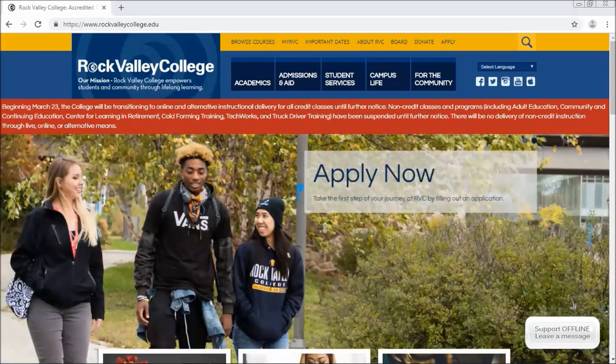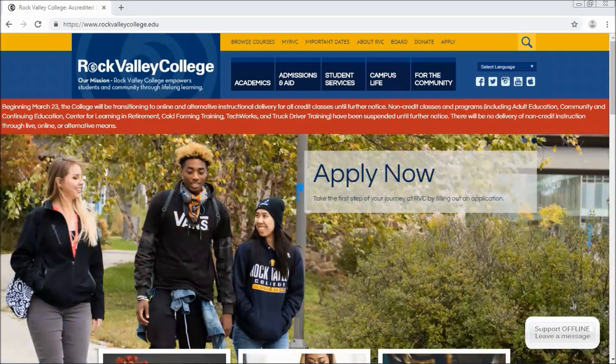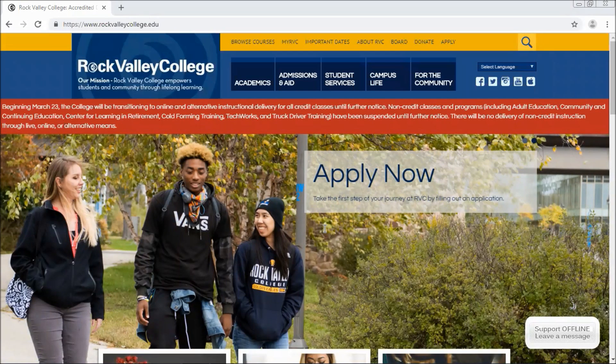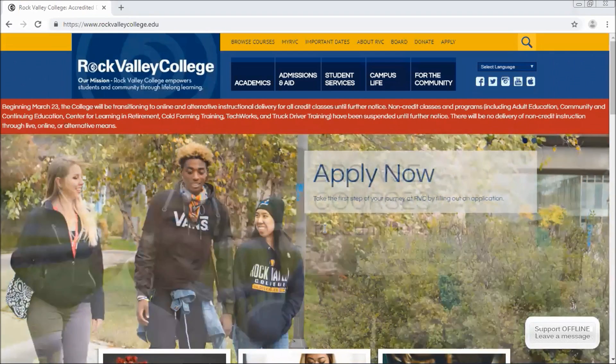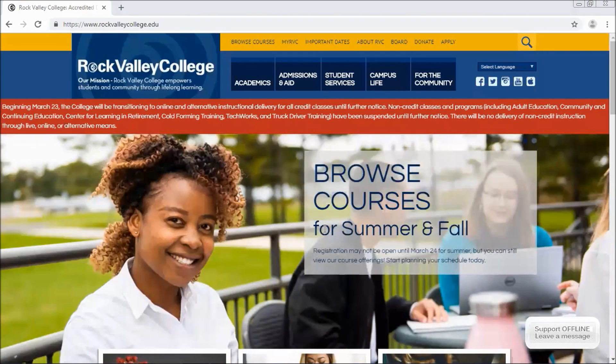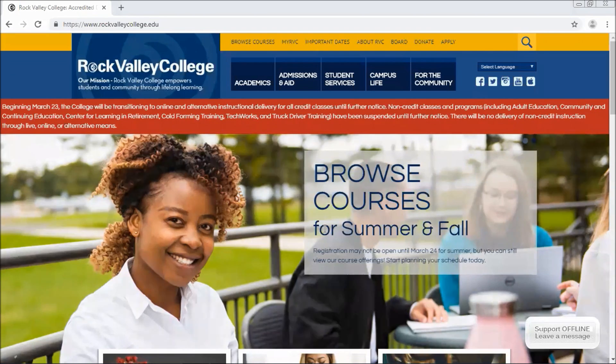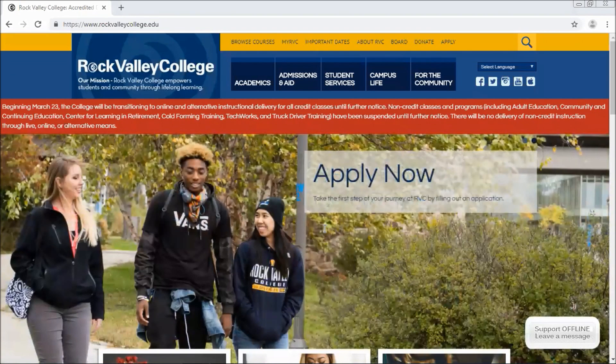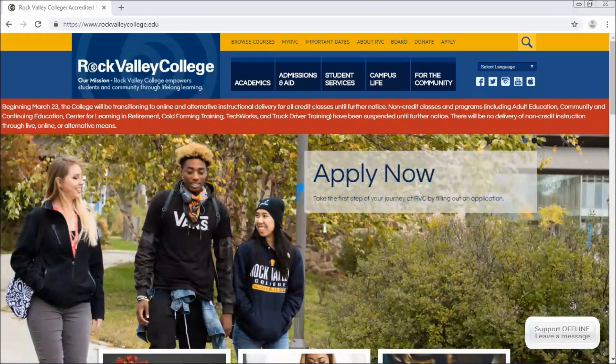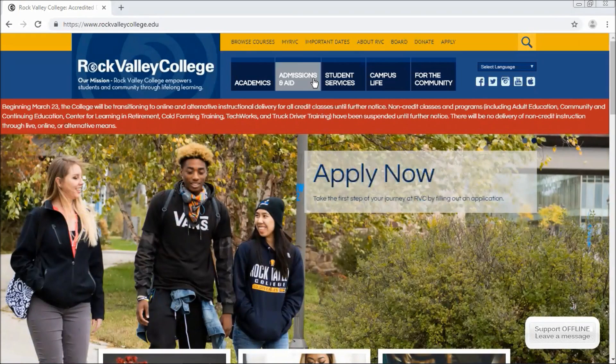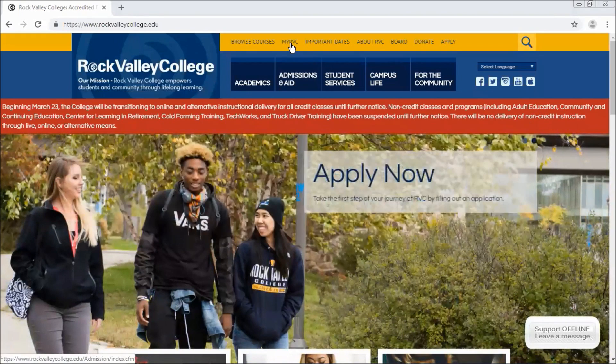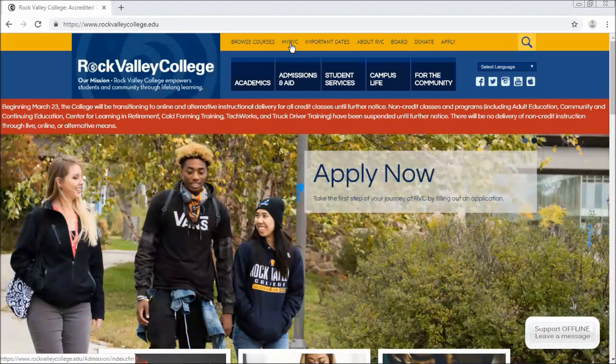Welcome! This video will walk you through how to register for Rock Valley College classes via the online services system. You'll begin by going to Rock Valley College's homepage which is www.rockvalleycollege.edu and then you can click on MyRVC in the top yellow bar.